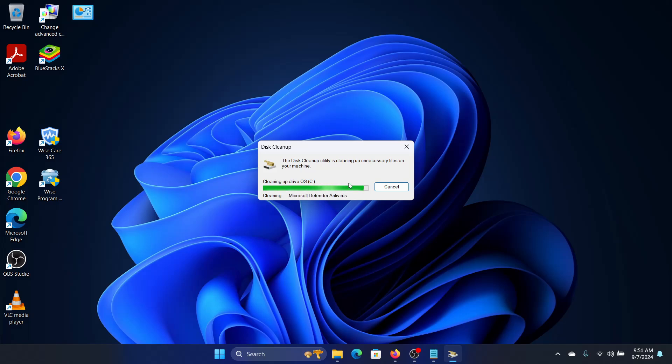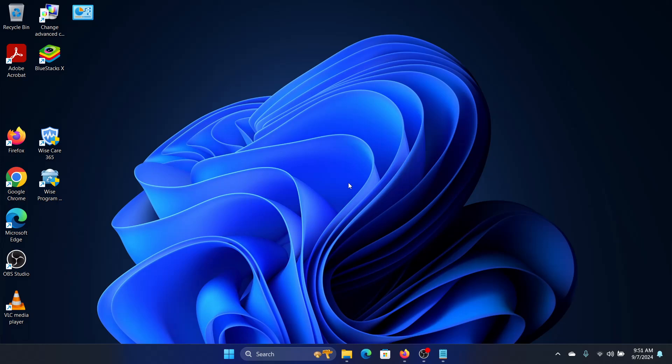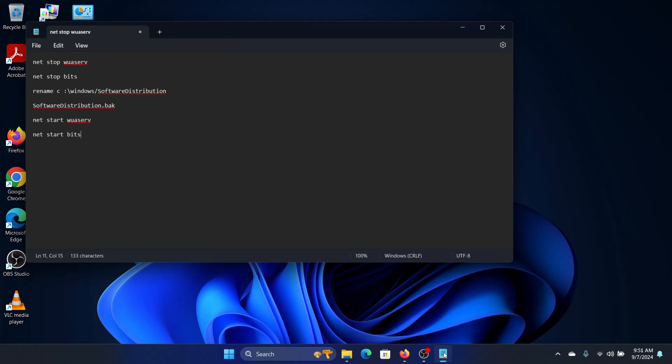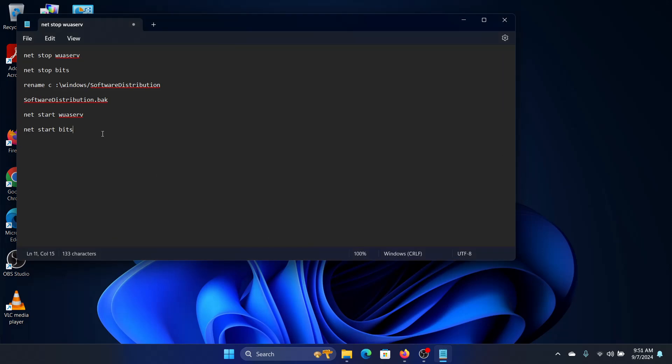Once this process is over, then we can rename the software distribution folder. For that we will copy this command. This command you'll find in the description of this video.